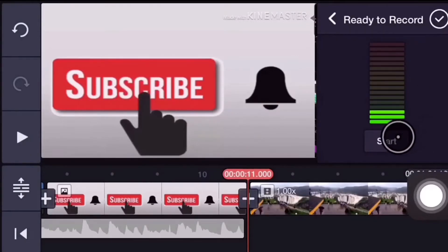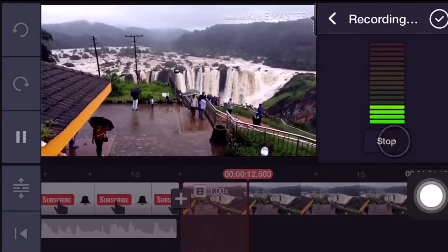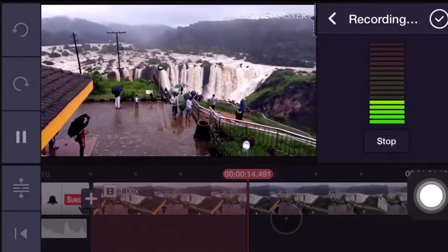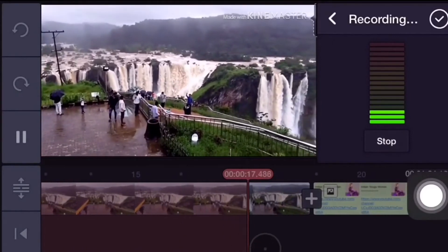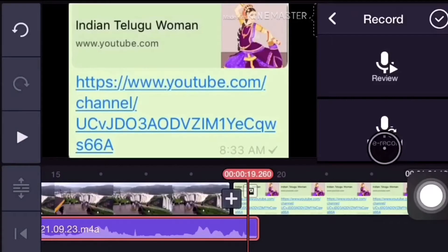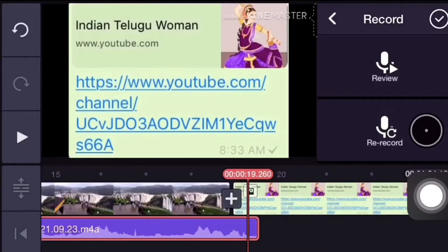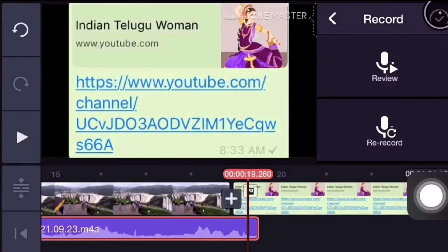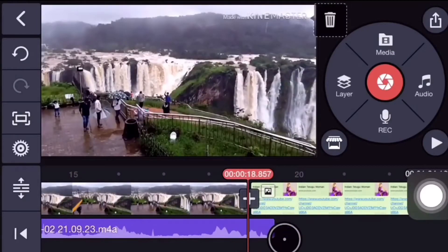Press the start option. Record using the voice button. Then press the review button. Check the recording and confirm with the tick mark. Then set the voice button.